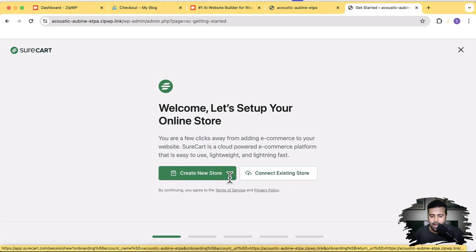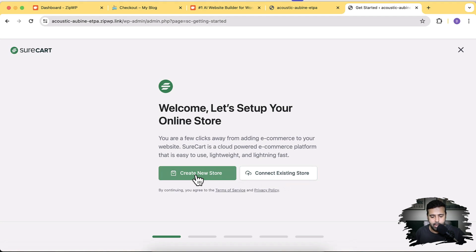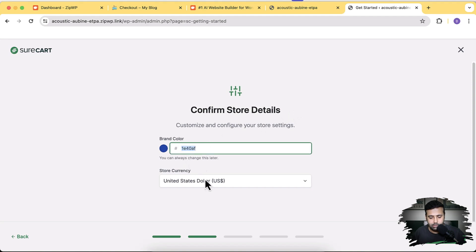You can connect an existing store if you already have one set up. I'm going to select Create New Store. By the way, I've already created a complete tutorial on how to create a full website using a free AI tool with ZipWP — ZipWP's free AI tool lets you create a nice-looking layout in no time by adding your business name, a few lines of text, and some imagery. Check the link in the description. Now let's select the brand color and store currency.